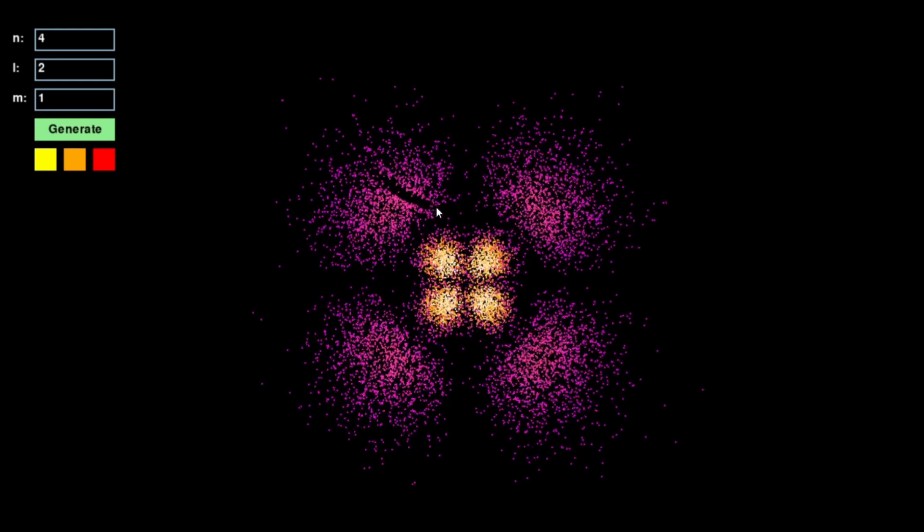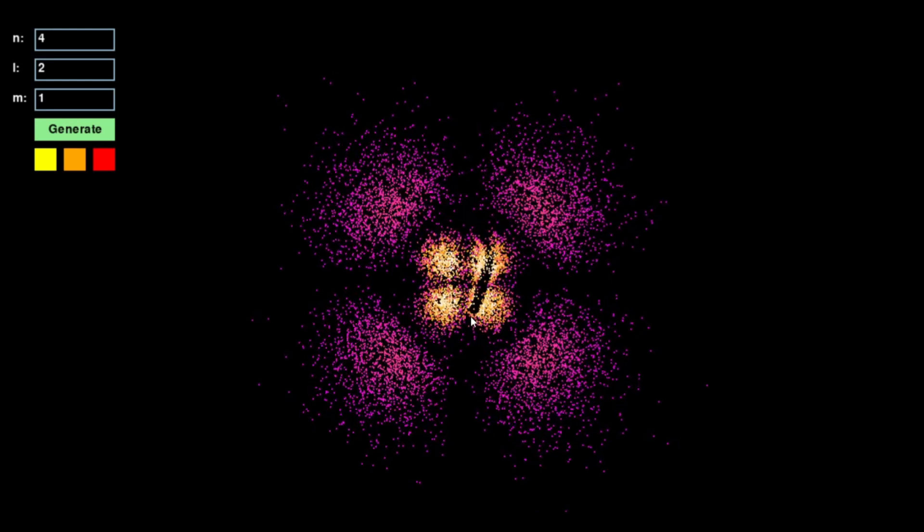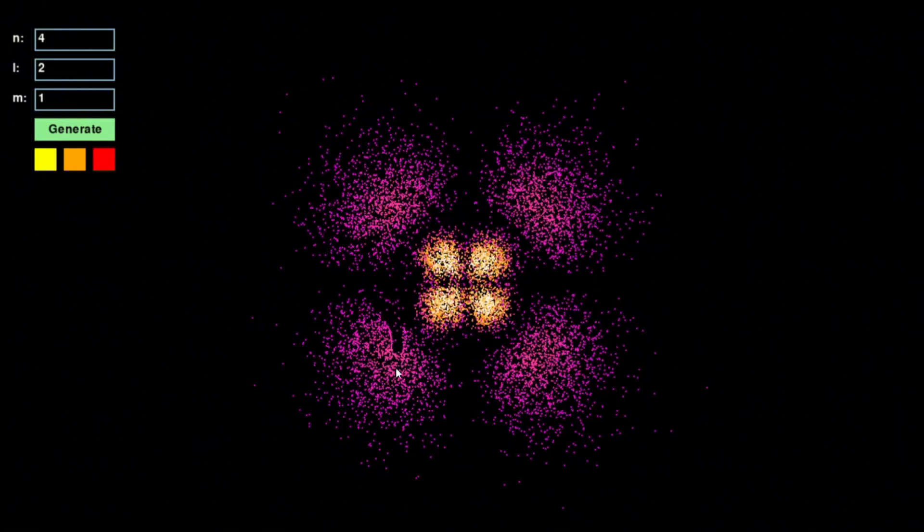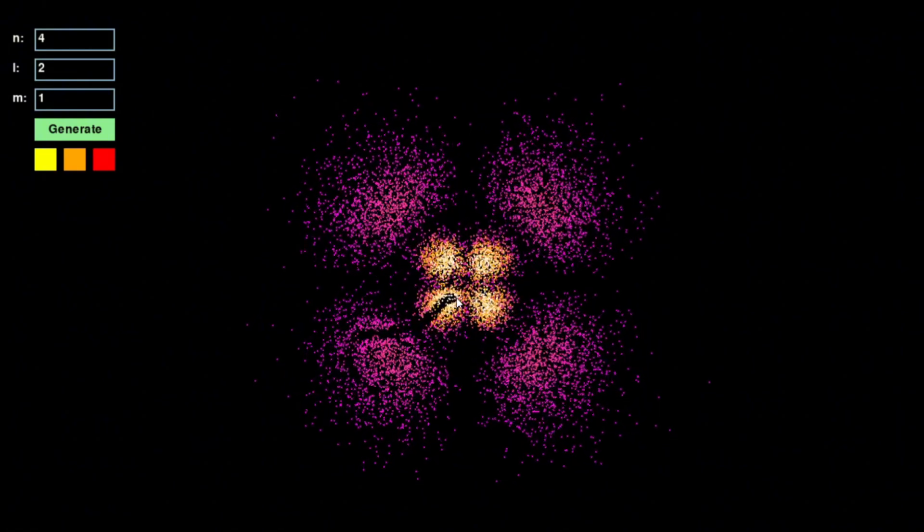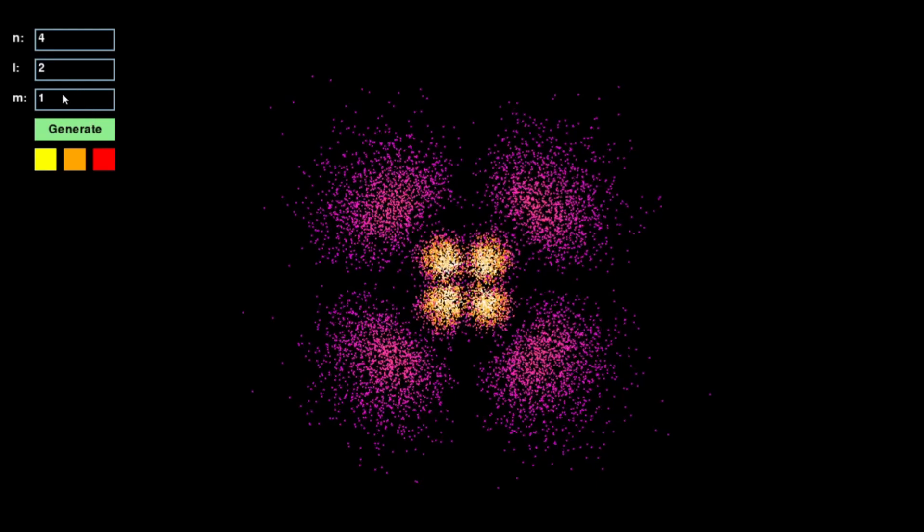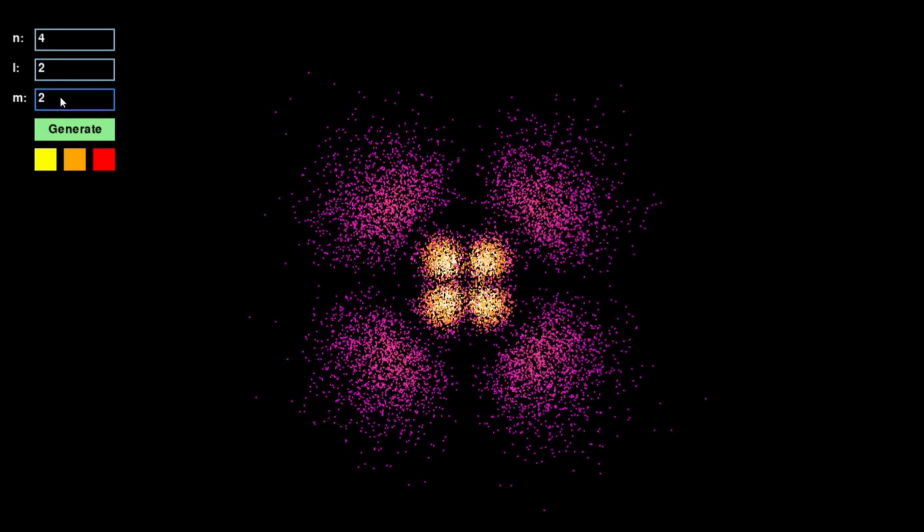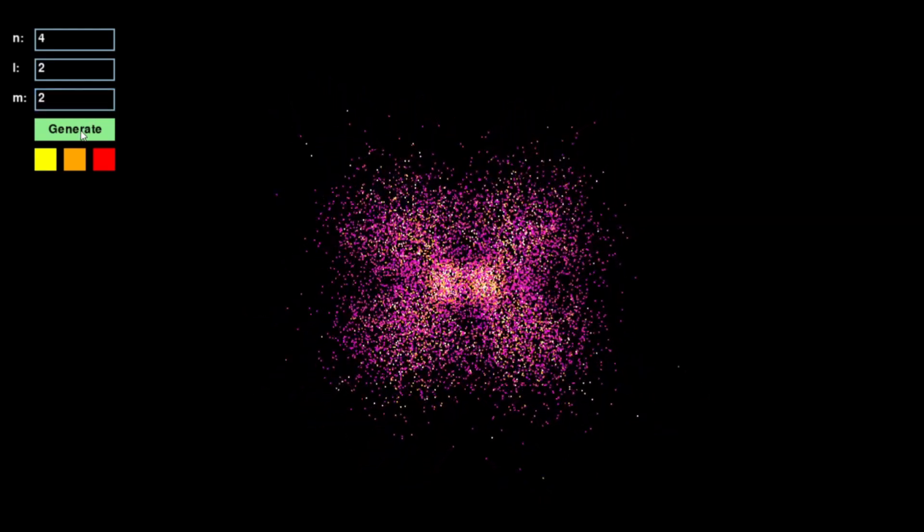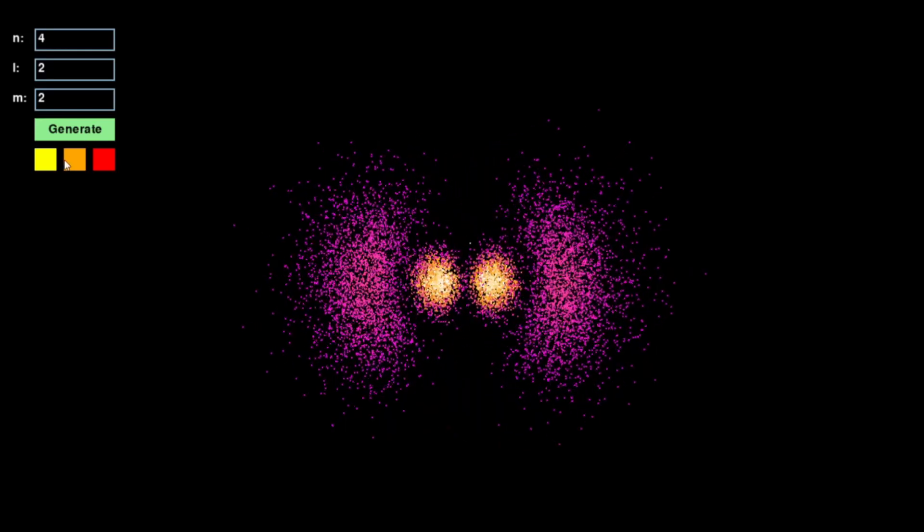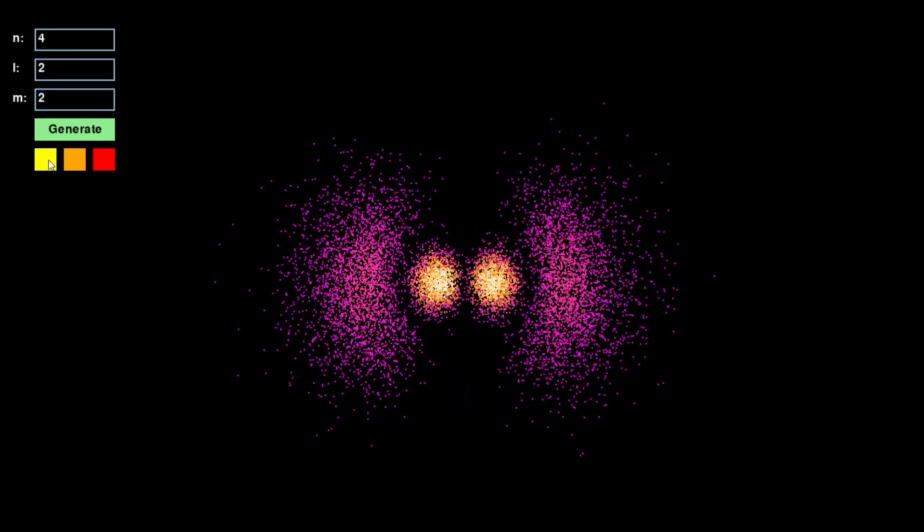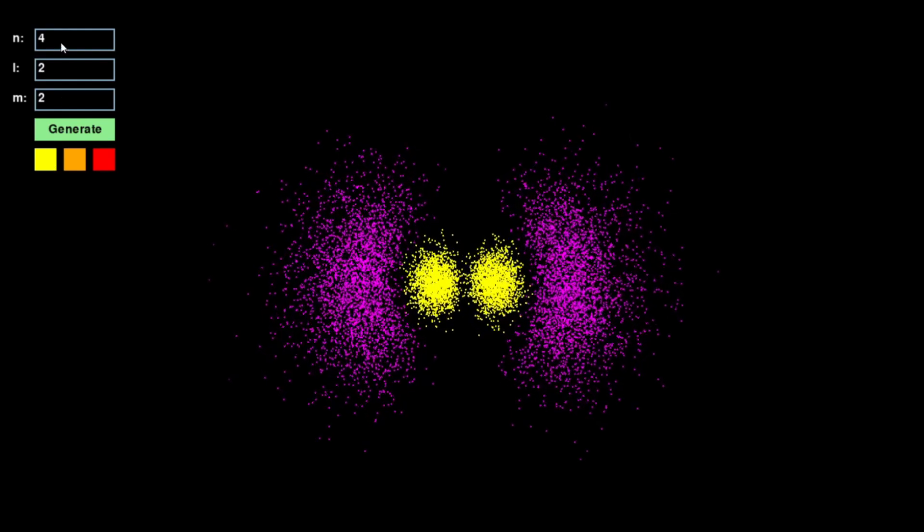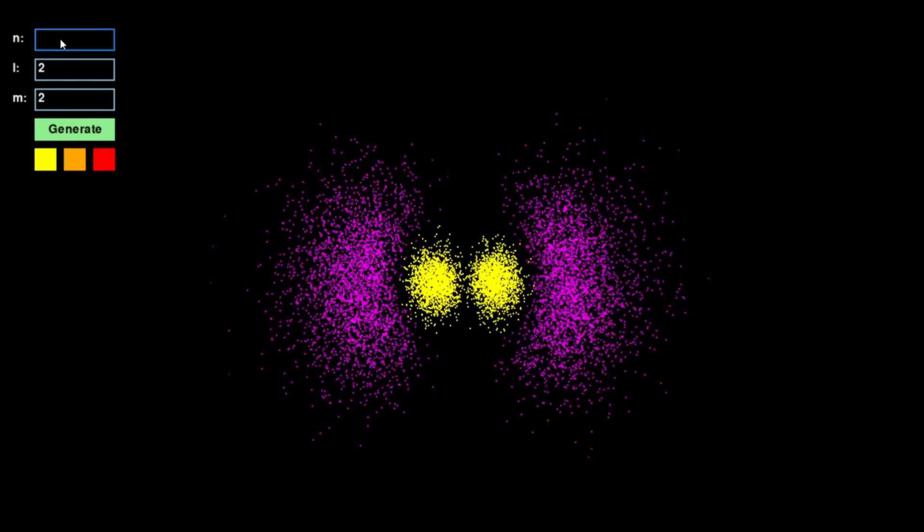This Python script offers a visual and interactive representation of the electron cloud in a hydrogen atom. What you see here is not an electron moving in a fixed orbit, but rather a collection of thousands of tiny particles, each representing a possible location of the electron according to the wave function probability distribution.